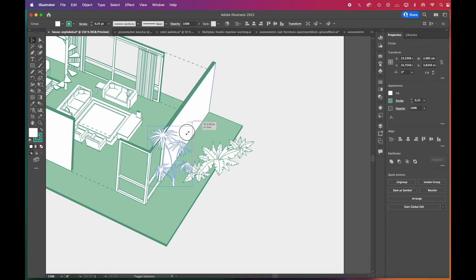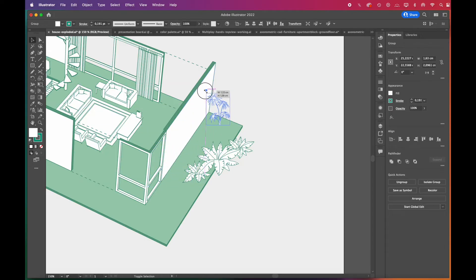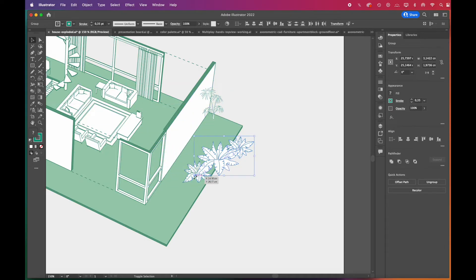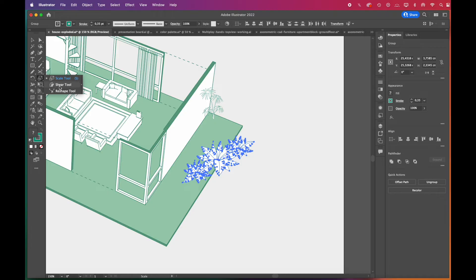To add the plants, first, we scaled them. Then, to match their angle to the buildings, you can use the shear tool. Drag and pull from the corners until it matches the angle.